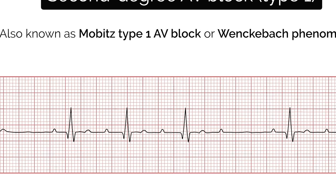T waves represent the repolarisation of the ventricles. Tall T waves can be associated with hyperkalaemia or a hyperacute STEMI. T wave inversion can represent normal physiological variation or underlying pathology. Isolated T wave inversion in leads AVR and V1 is normal. Other normal variants include isolated T wave inversion in leads 3, V2 and V3. New T wave inversion compared to a patient's prior ECGs should always be treated as pathological. U waves are not a common finding. The U wave is a greater than 0.5mm deflection seen after the T wave, best visualised in lead V2 or V3.